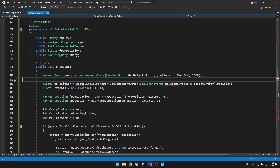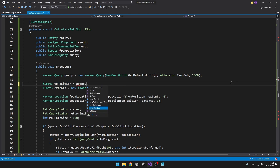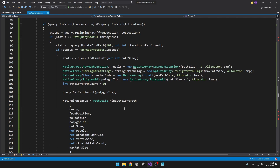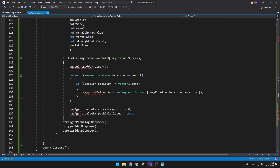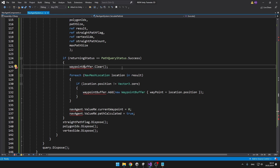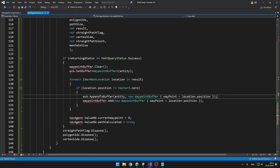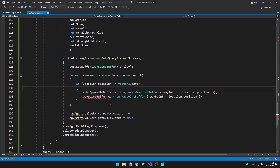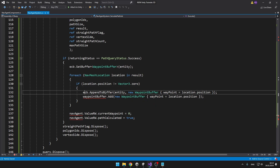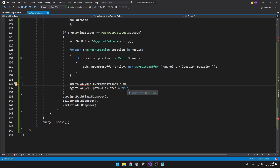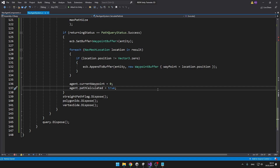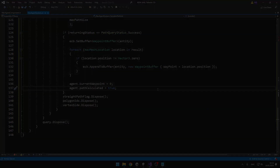In the calculatePath job, when getting the to position we can just do agent.targetPosition. Scrolling down, there are no errors — we just have some errors with the waypoint buffer. So instead of referencing the waypoint buffer directly into a variable, I'll do it using the entity command buffer. To clear the waypoint buffer we use ecb.SetBuffer, and to add data to it we use ecb.AppendToBuffer. After we set data in the agent we no longer need to specify value RW or RO — we can just remove that — but we do need to use the entity command buffer to set it back to the entity.